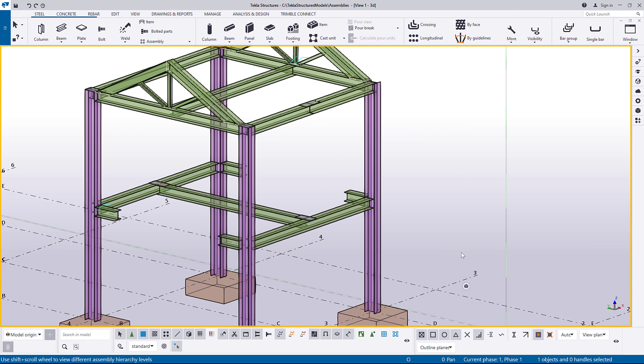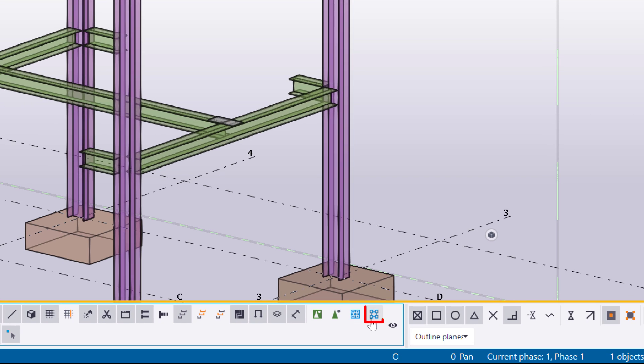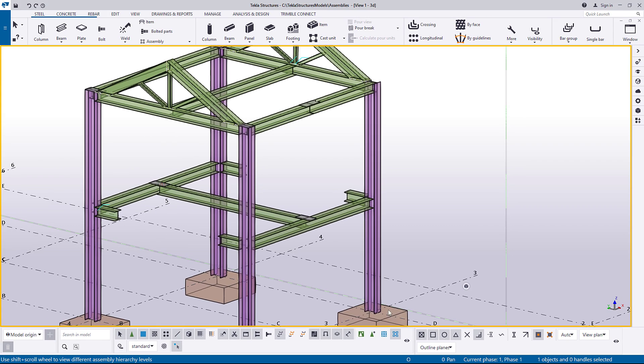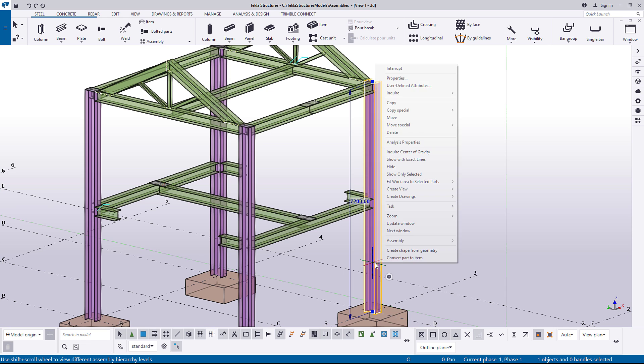Let's change the assembly main part. Ensure that the select objects in assembly's selection switch is active. Now, right-click the new main part, and under assembly, click set as new main part of assembly.